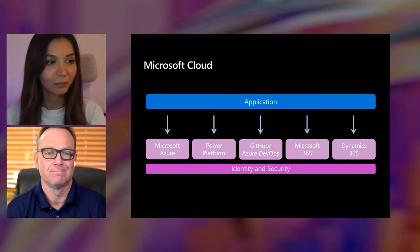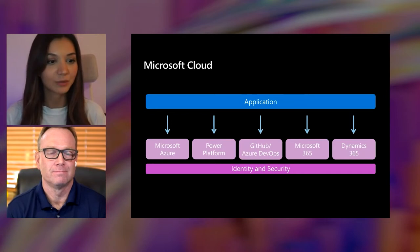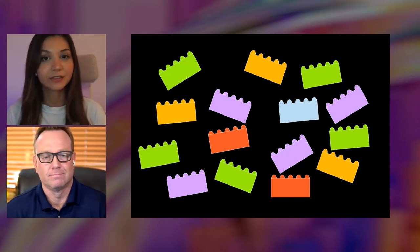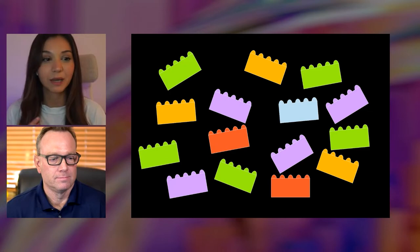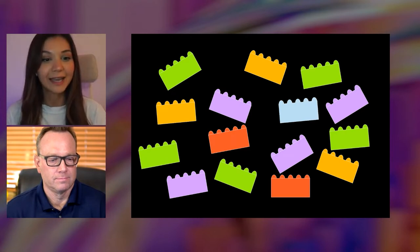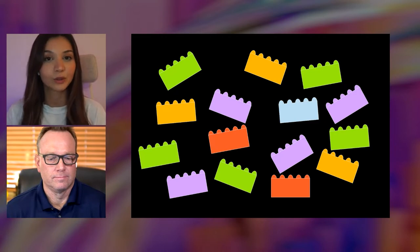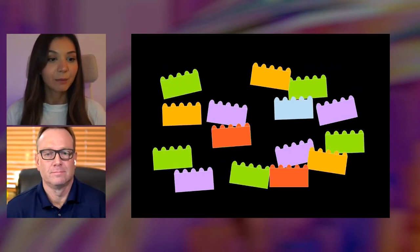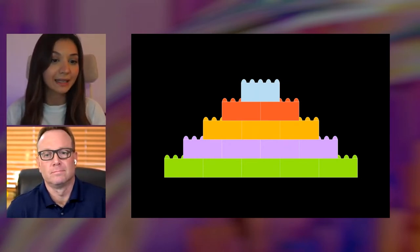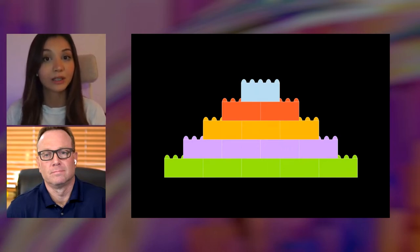It may sound complex because we're talking about so many different technology names. There are a lot of technologies involved in building applications, and we need different technologies for each part of our application — it can be challenging to integrate and secure all of them. It often feels like having a complex set of building blocks without a manual. But by using Microsoft Cloud, you can integrate these services that address the needs of your application — all these technologies are designed to work together, like having that manual you were looking for.